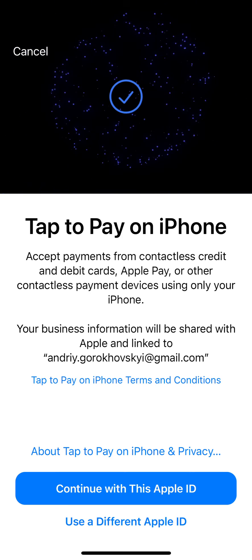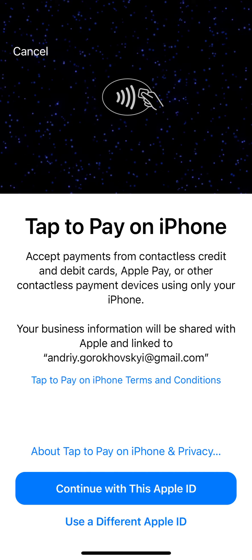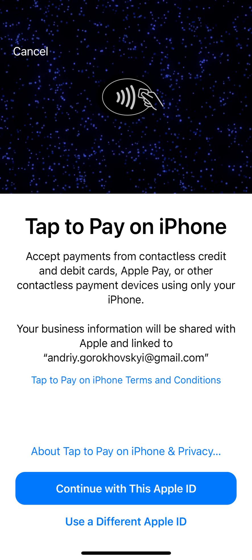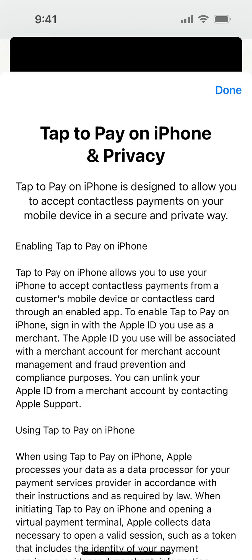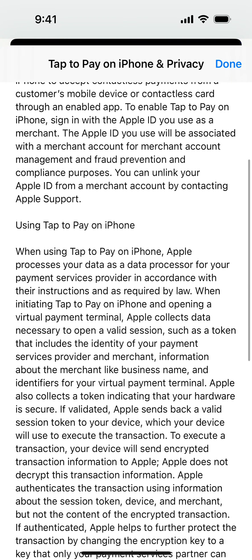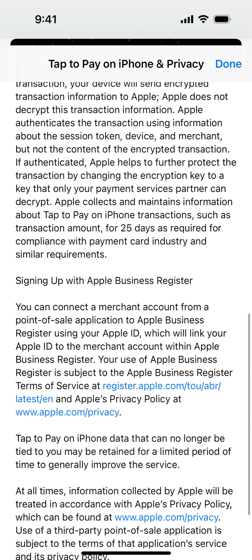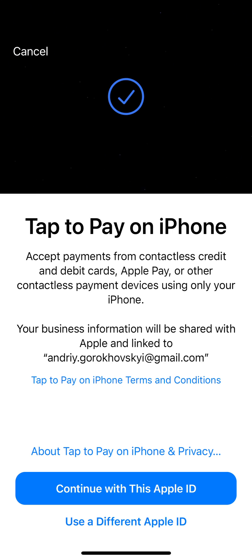You can tap to pay on iPhone and enable this feature. You can select this Apple ID or another one, and you can see all of the details here — so that's basically the process.